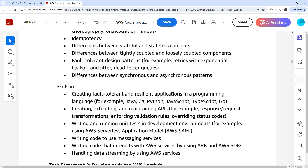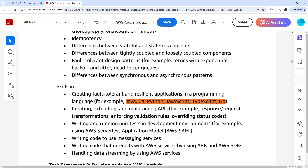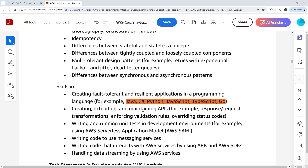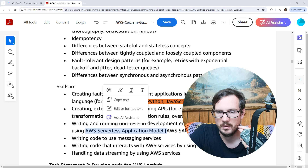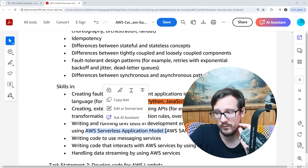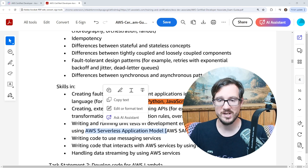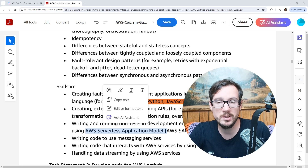Programming languages are listed, but they say you need to be good at one language — though really you need to be good at multiple. Creating, extending, maintaining APIs. Writing and running unit tests in development environments such as the AWS Serverless Application Model. I never got an exam question on tests ever, though you should have those skills. It's weird that they list AWS SAM here — if I was making this exam guide, I would list synthetic testing, which is a great AWS service, yet they don't list it here.